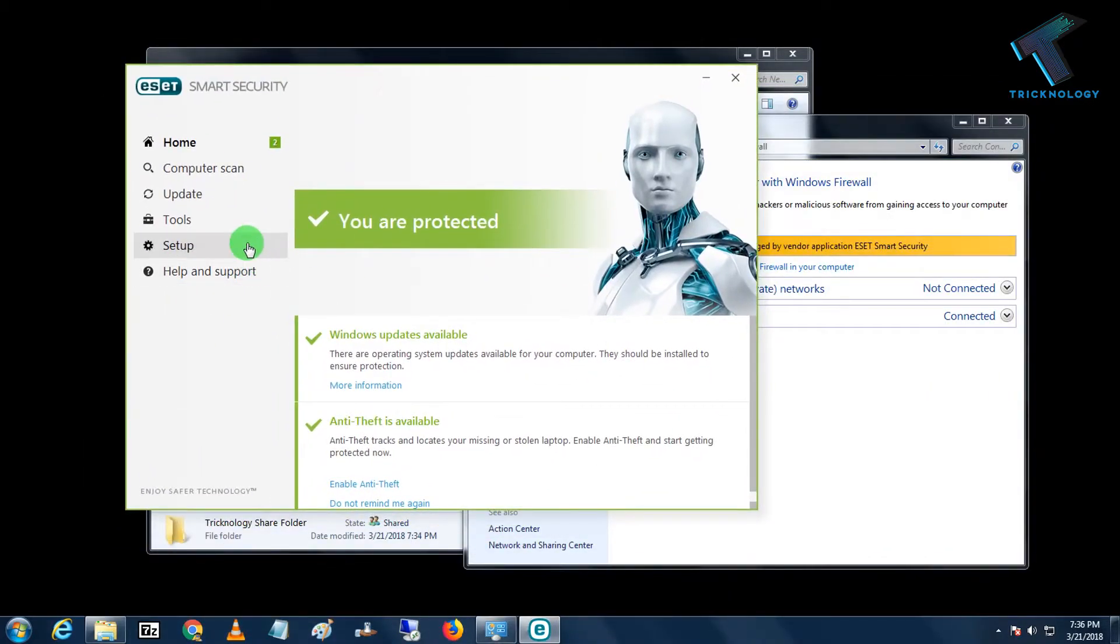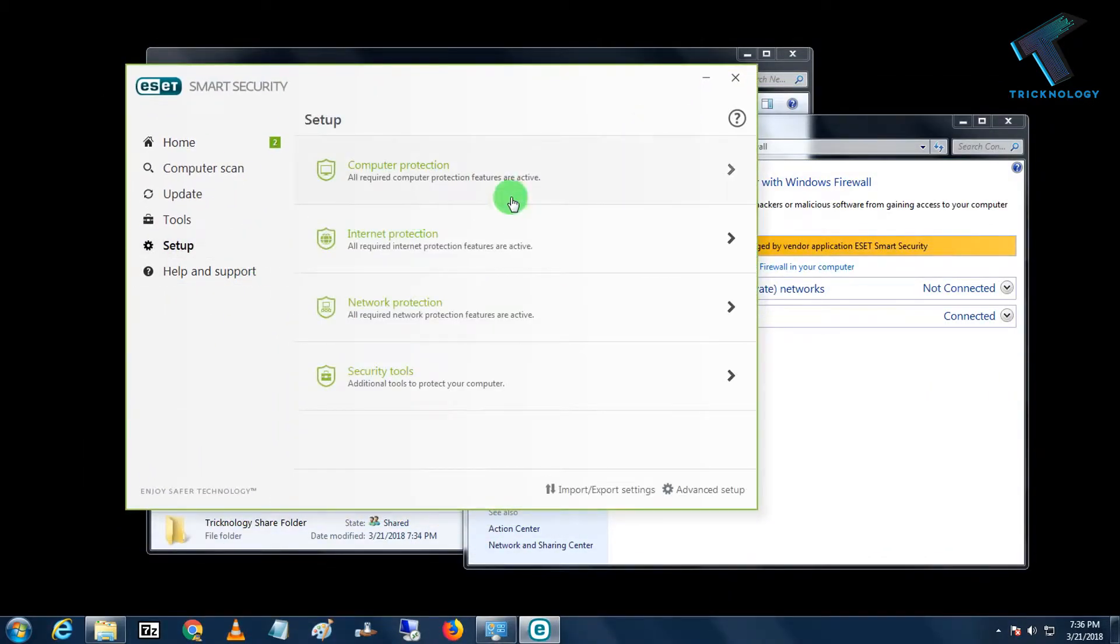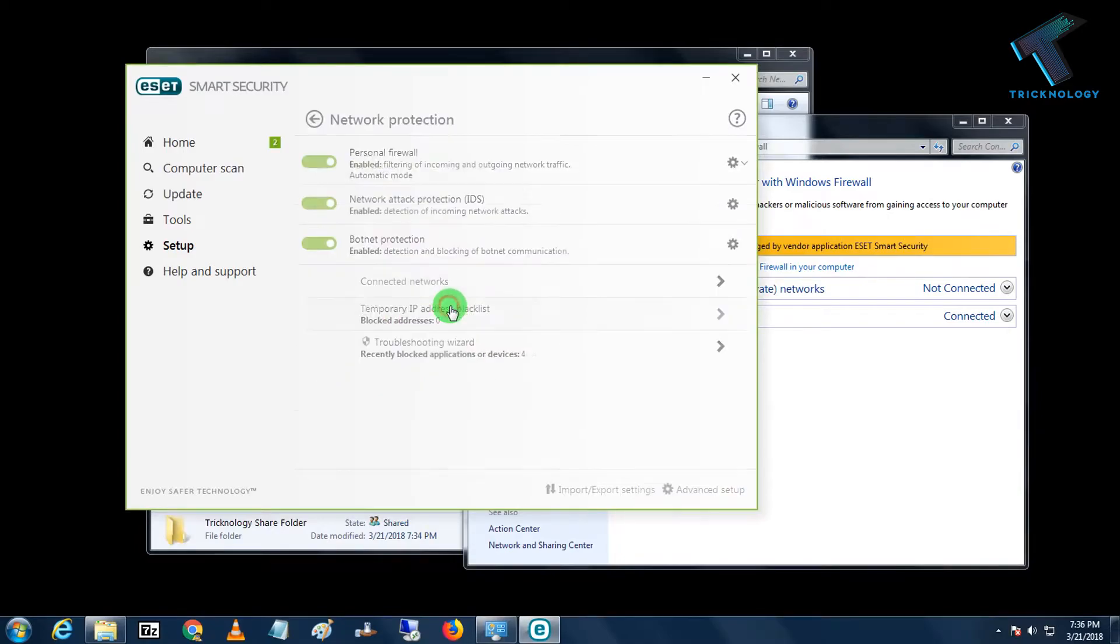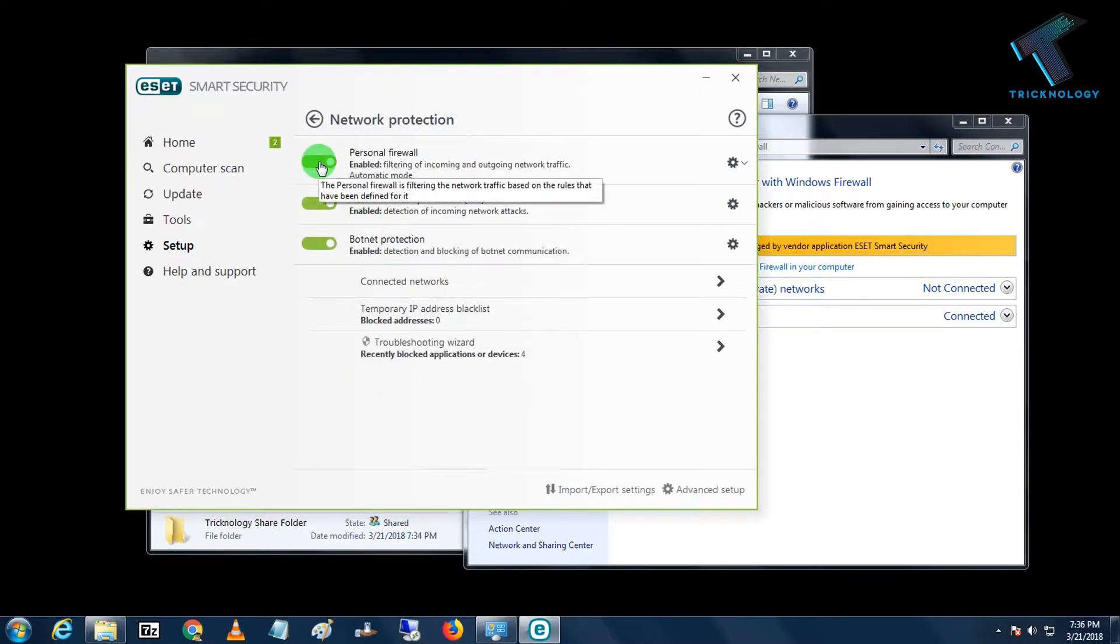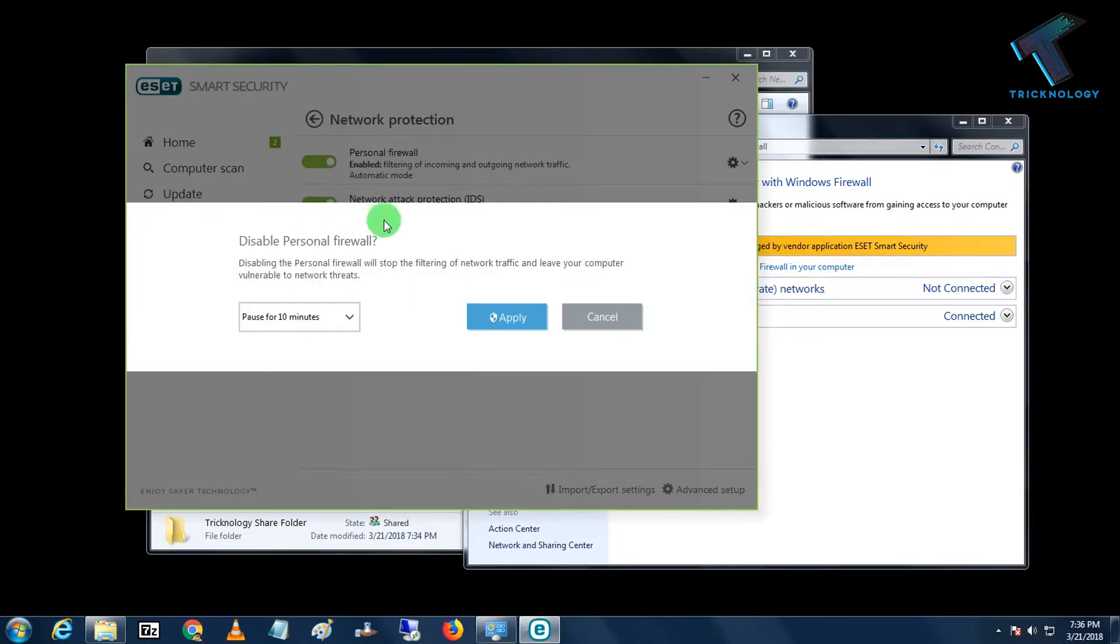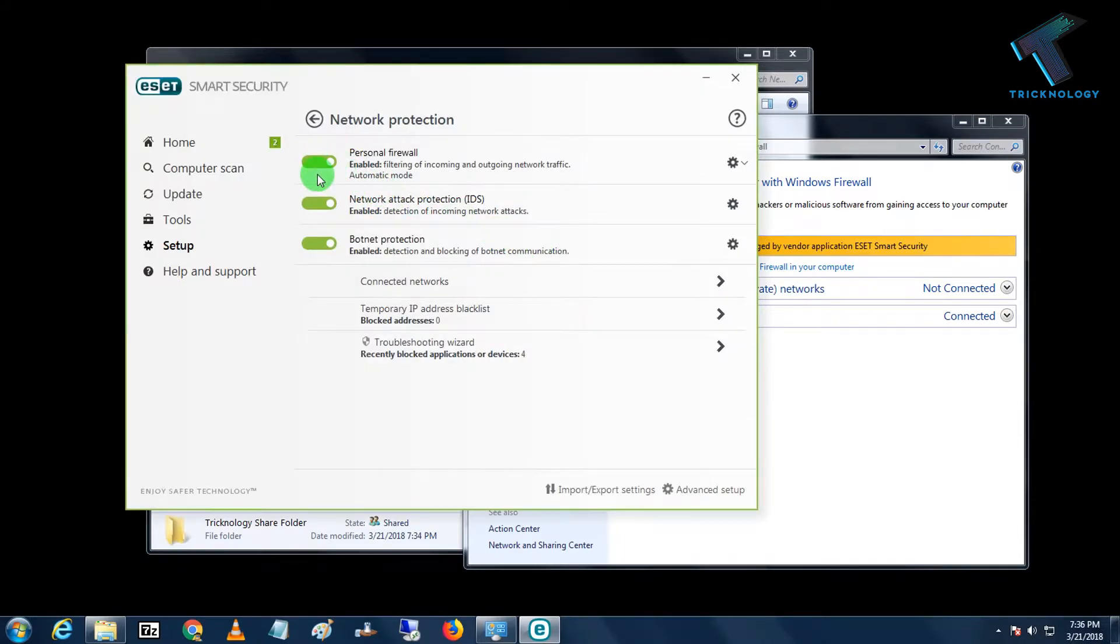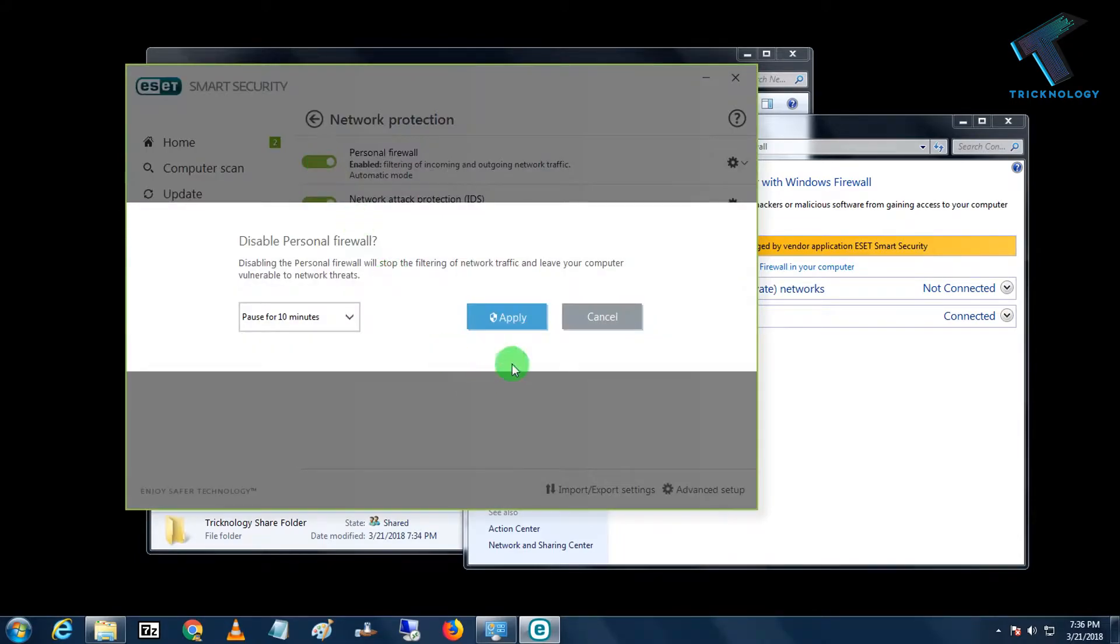So I have to go to my Network Protection and from here I have to disable this firewall for 10 minutes. So now it's done.